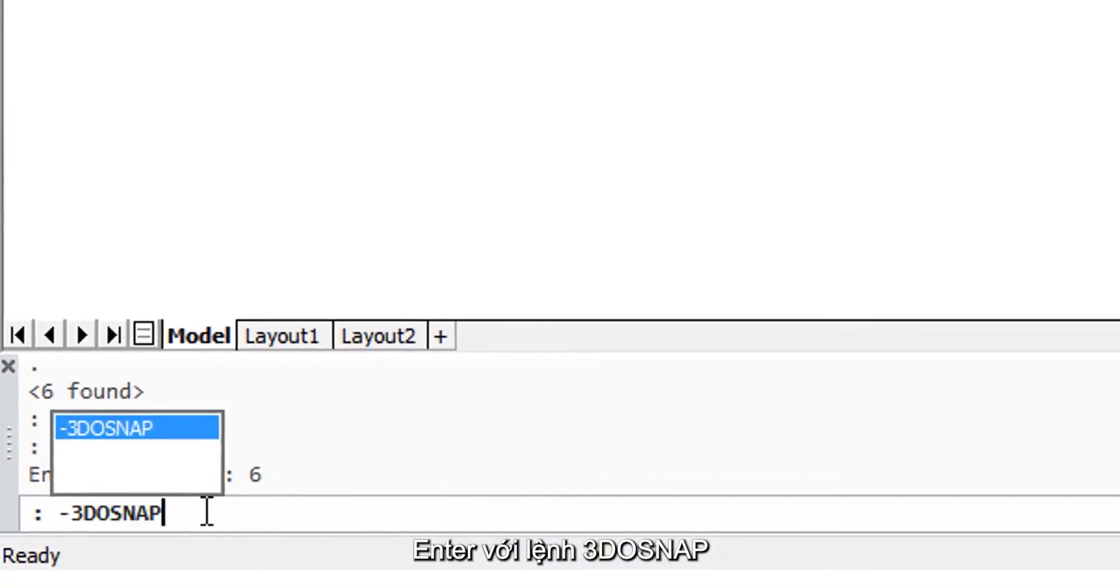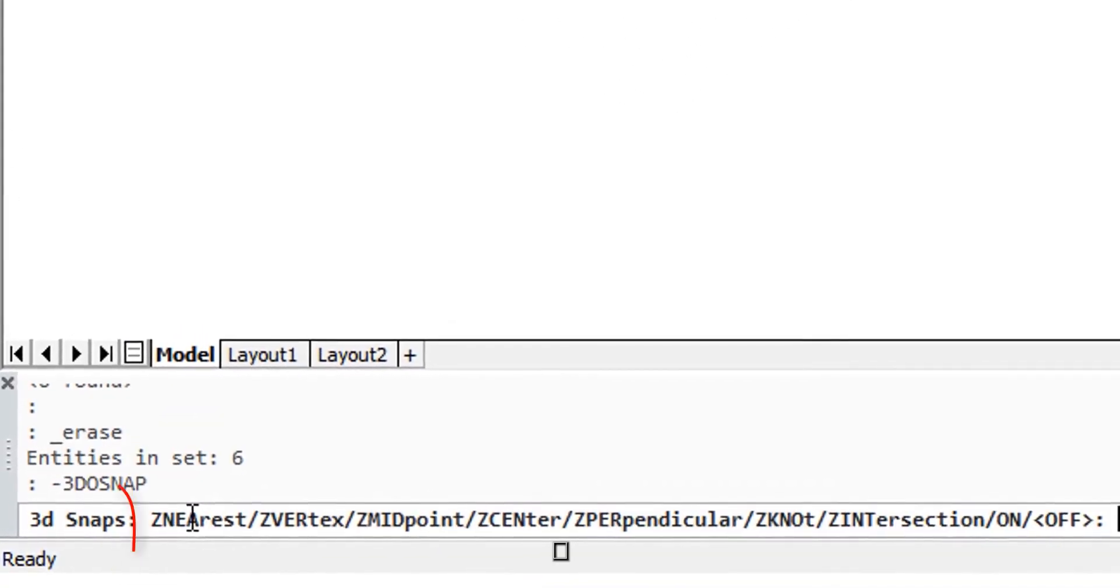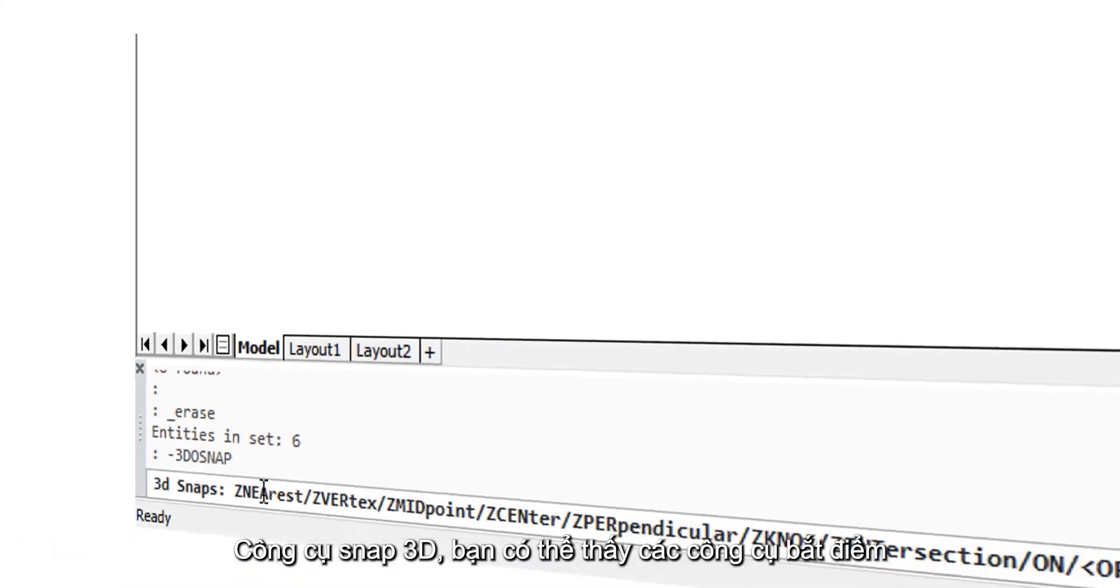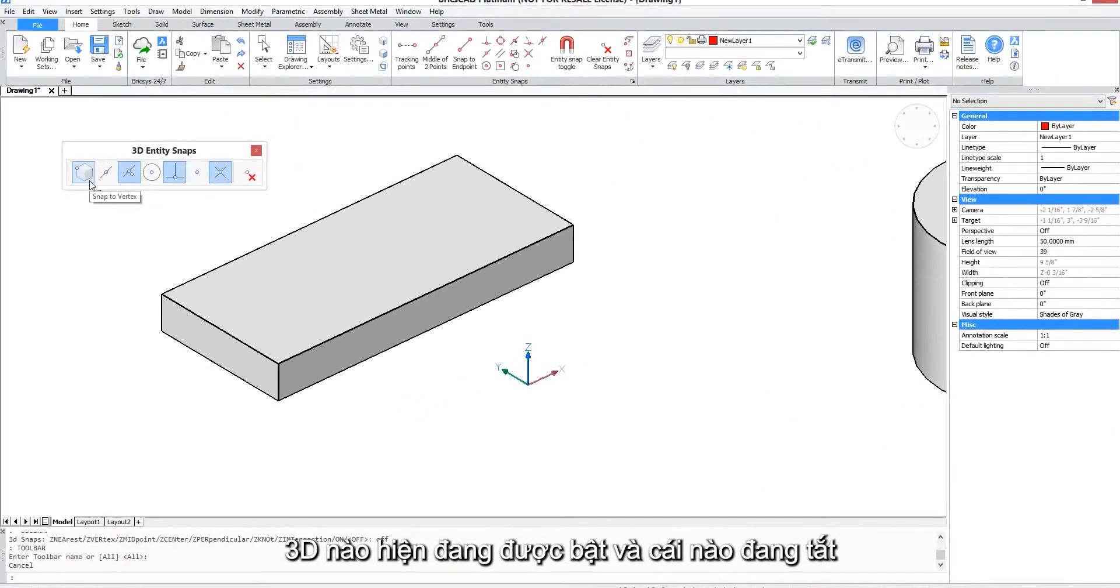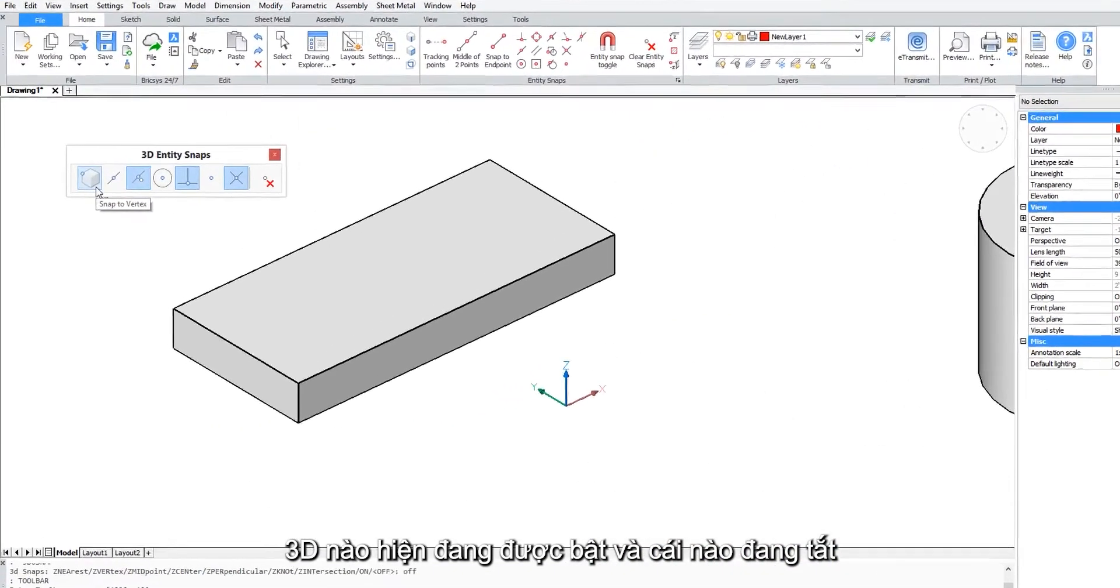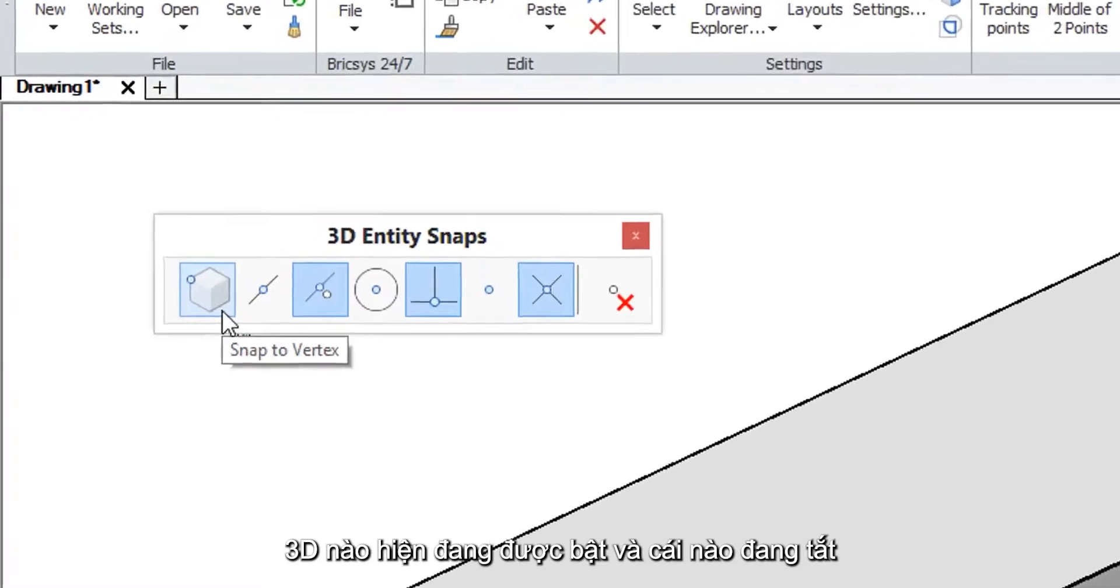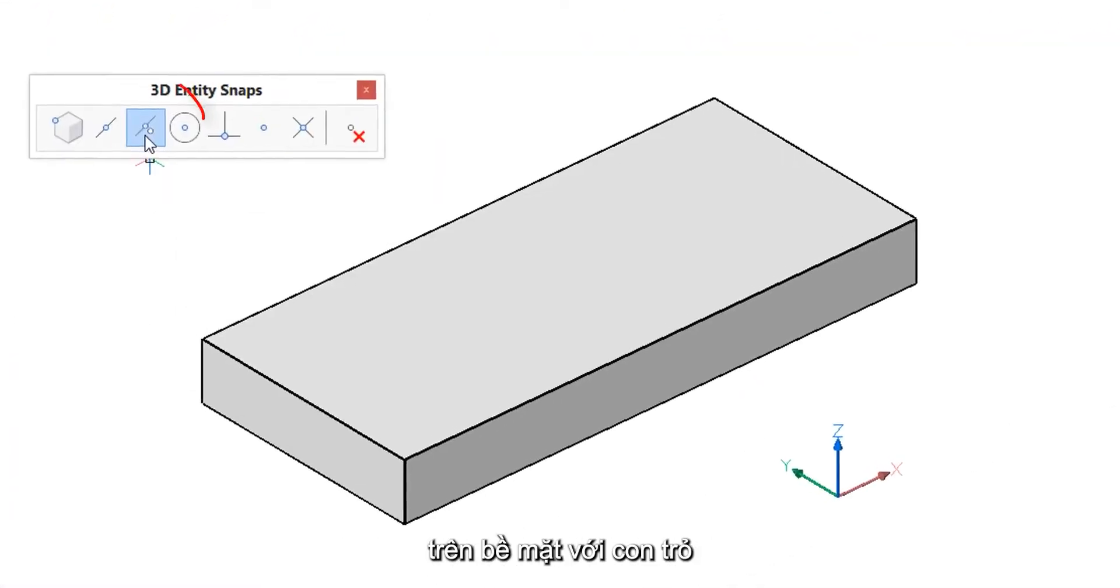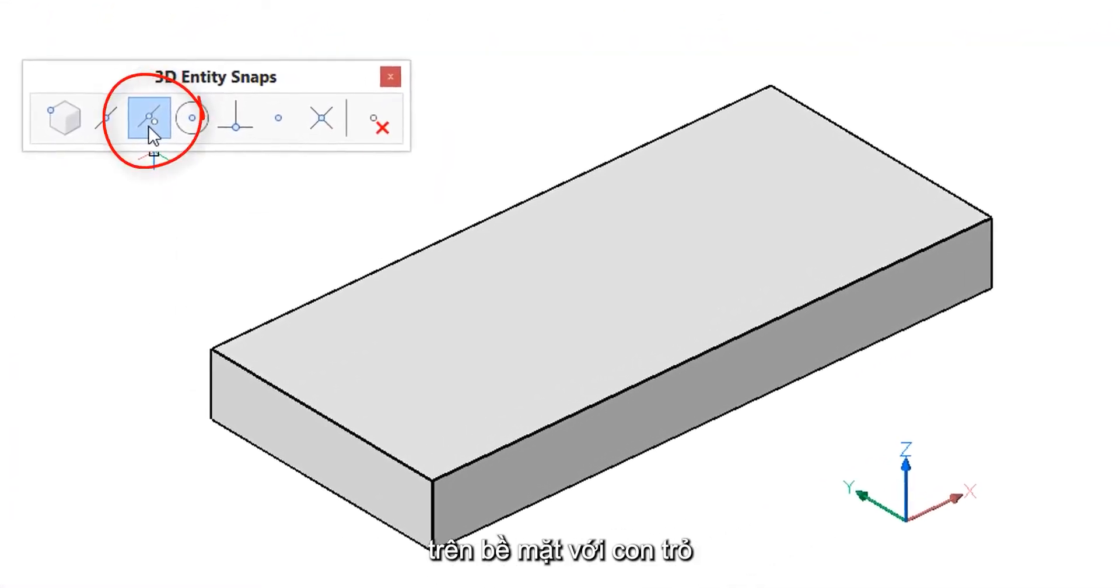see the list of their names is to enter the dash 3D osnap command at the command prompt. The 3D osnap toolbar lets you see which of the 3D osnaps is on and which is off.